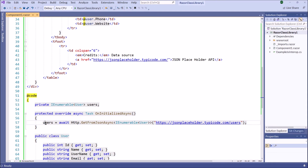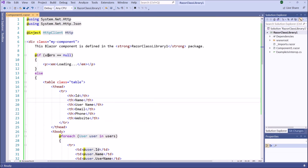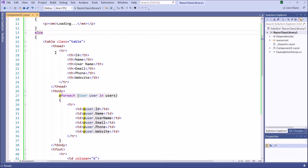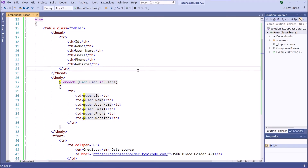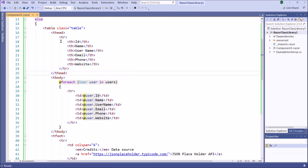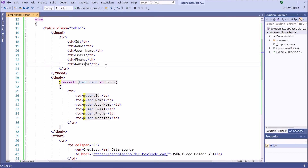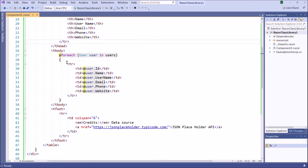In the next step, we are going to display this data in the component. If the users array is null, we will display a loading message. If it is not null, we display the data in an HTML table. This is the HTML table to display the user's dataset. This is the header portion of the table — we have six columns: ID, name, username, email, phone, and website. Then in the table body, we have the corresponding data.